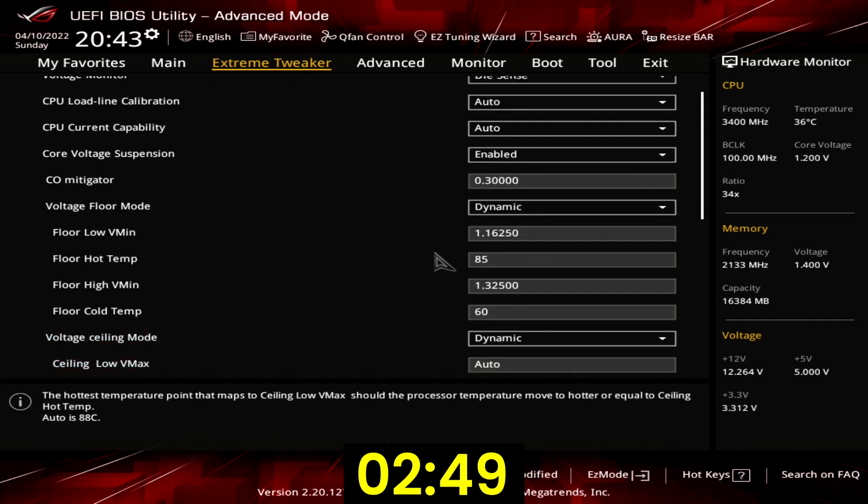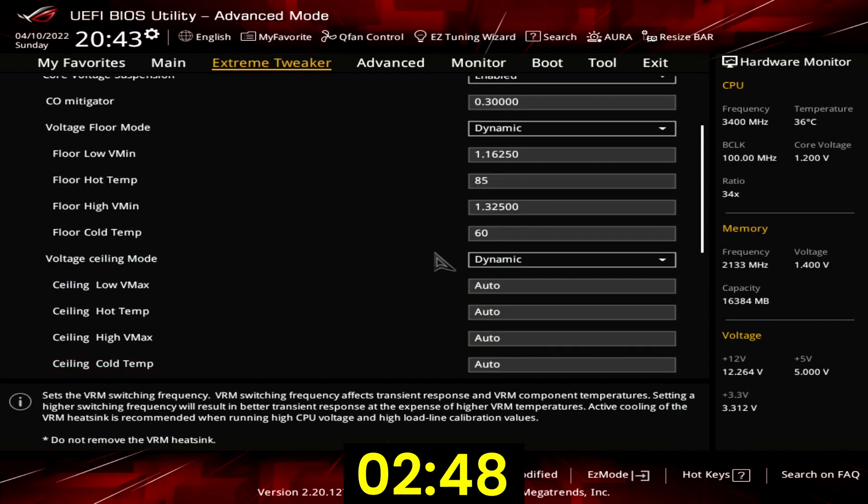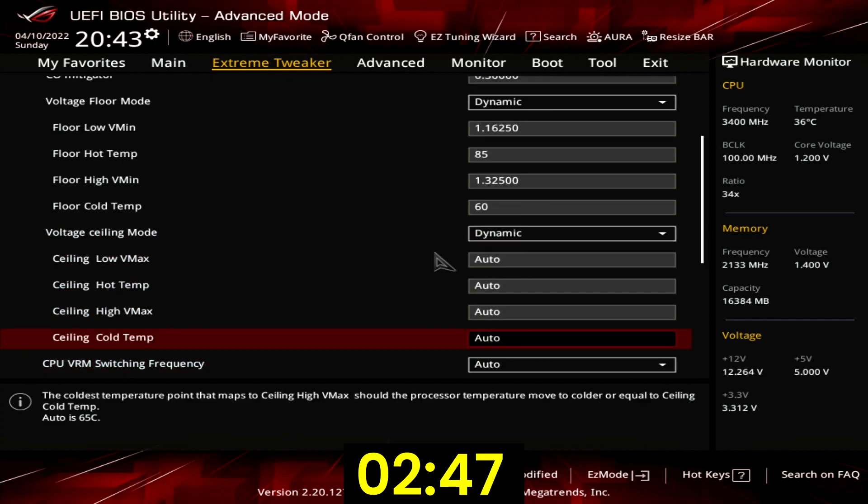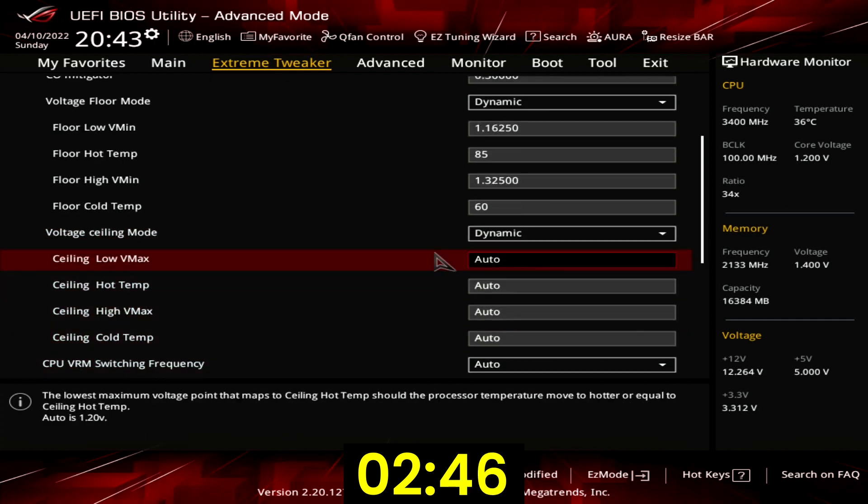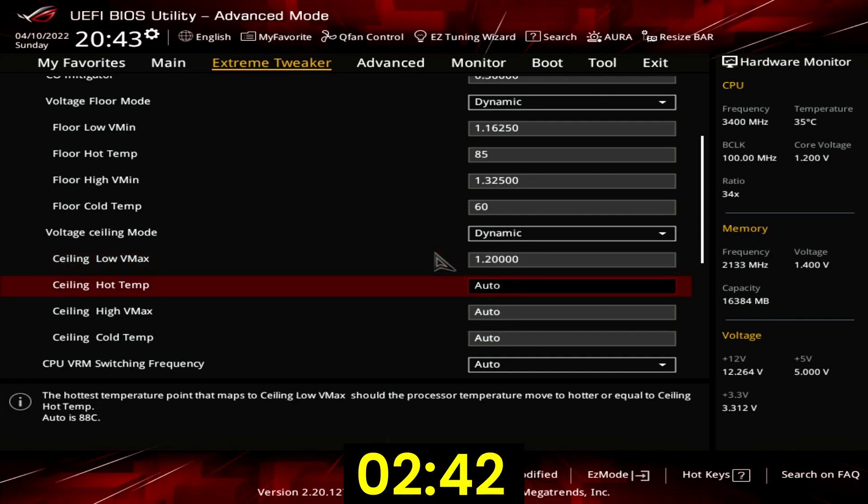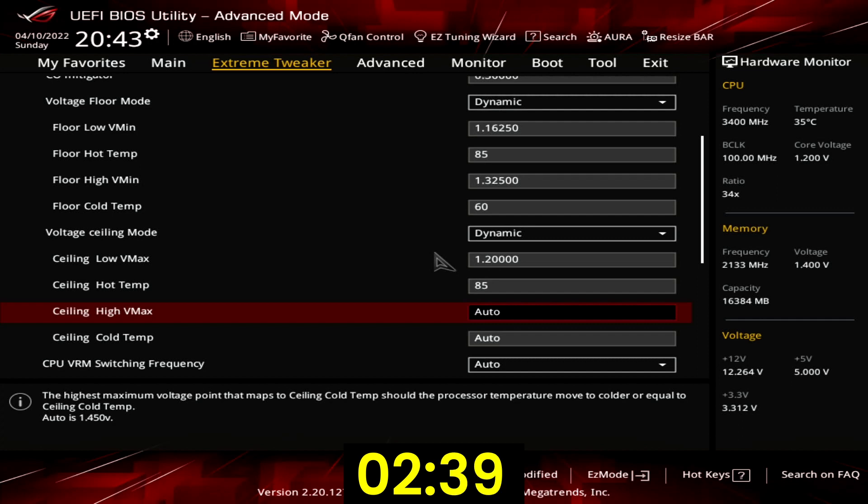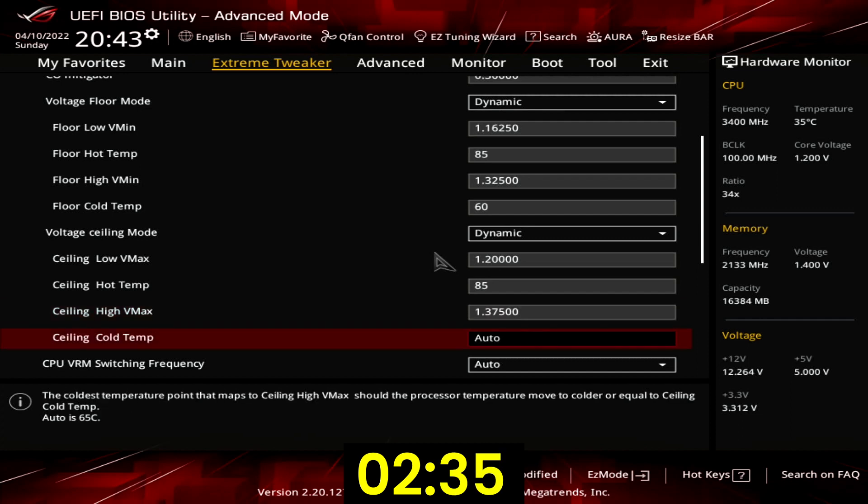The voltage ceiling is the upper bound for the target voltage. Set ceiling low Vmax to 1.2. Set ceiling hot temp to 85. Set ceiling high Vmax to 1.375.